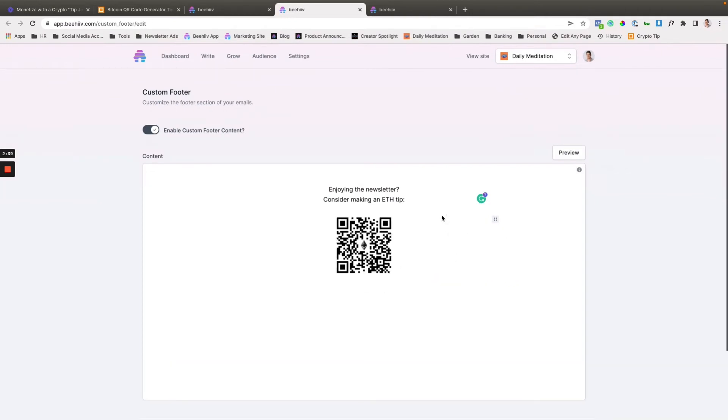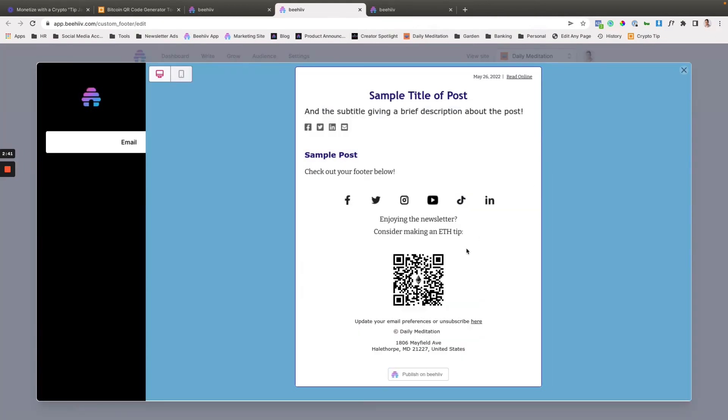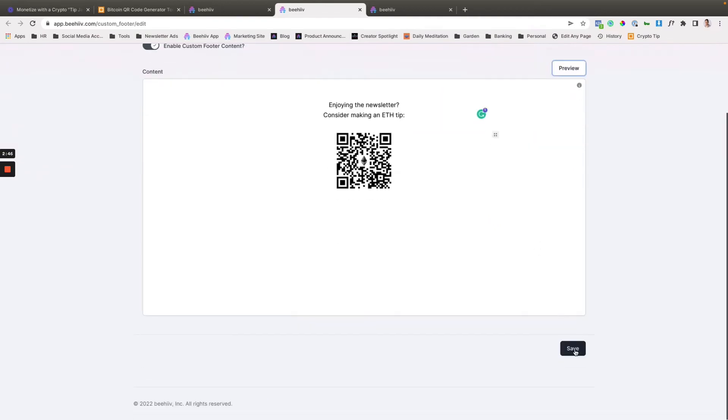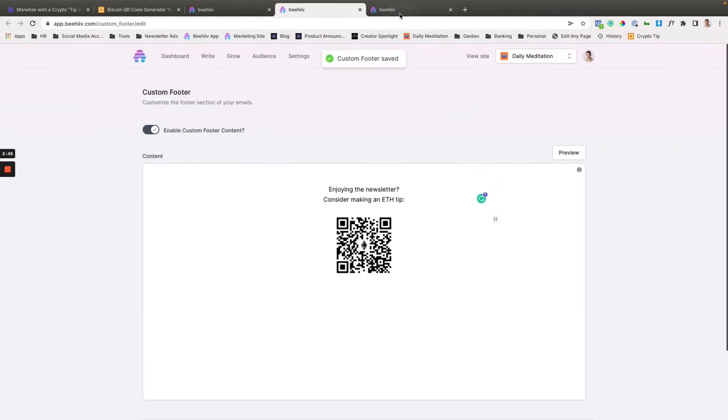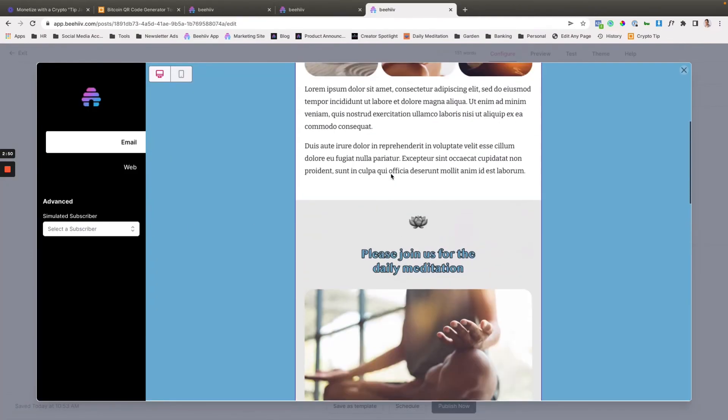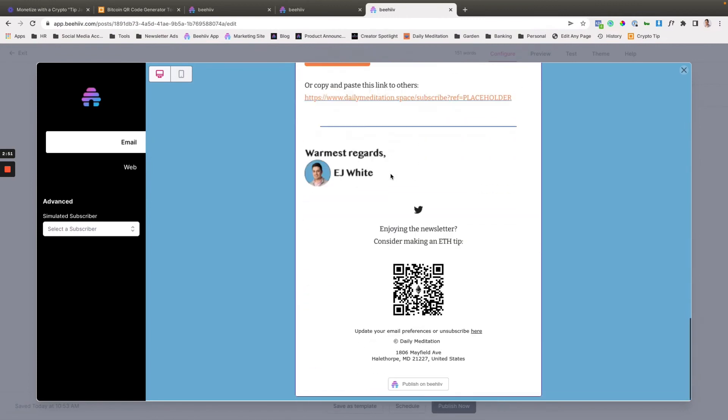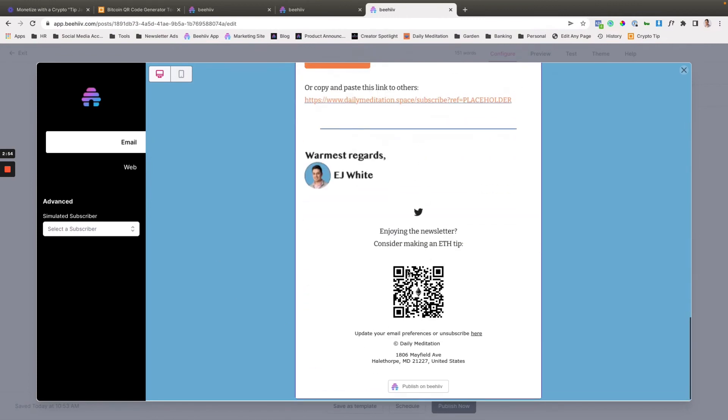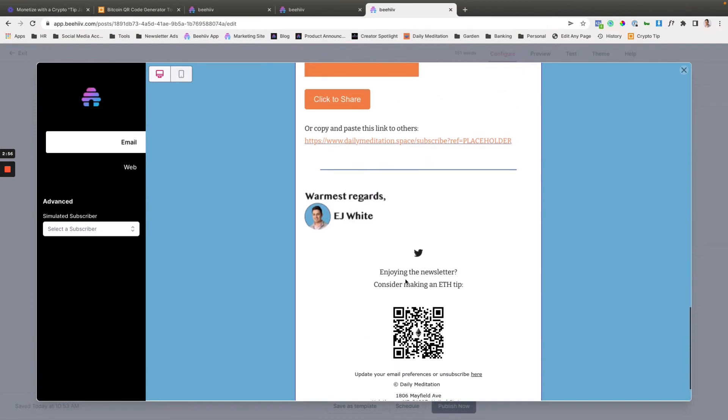And then preview it. This is what it's going to look like within the newsletter. Super clean. Hit save. And now when we go to a newsletter that has content in it, it's going to show up here at the bottom in our footer. Now you can put this anywhere you want. I just think the footer is a good place to go.